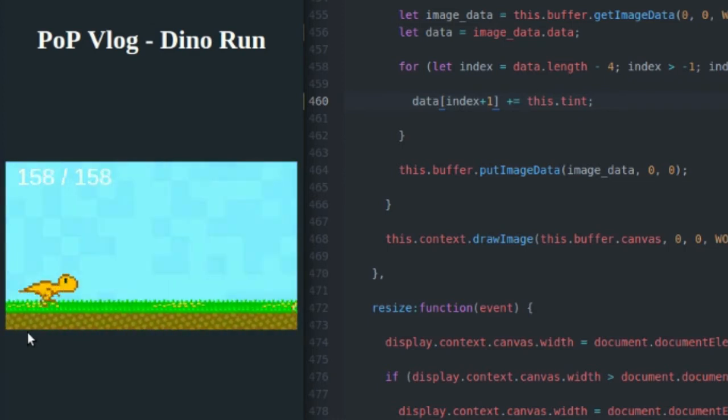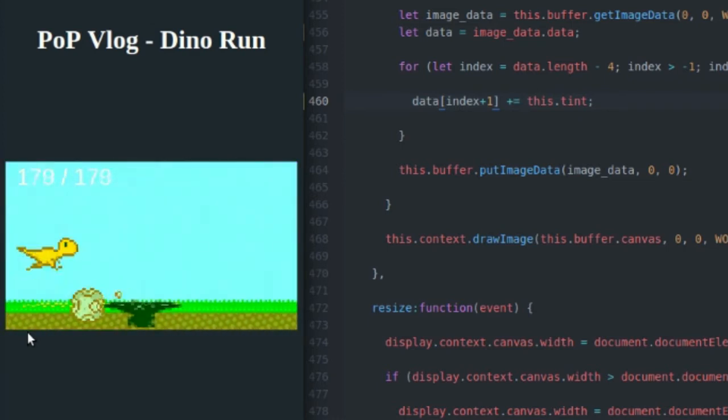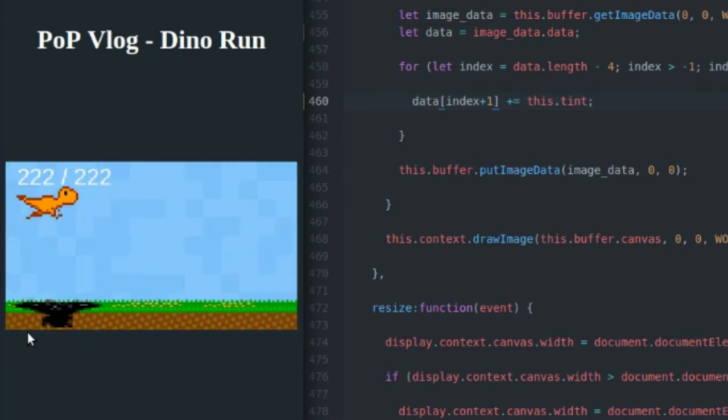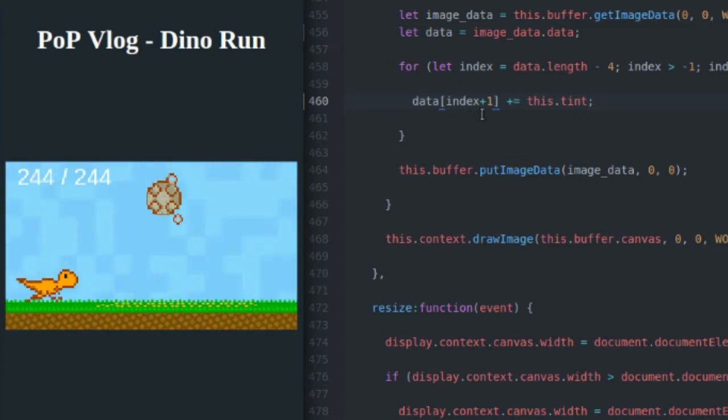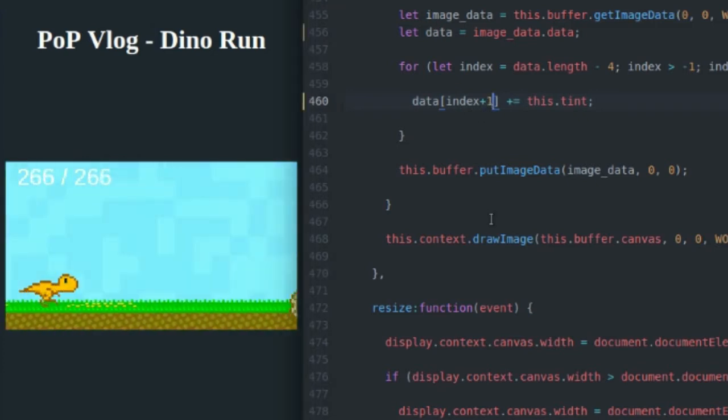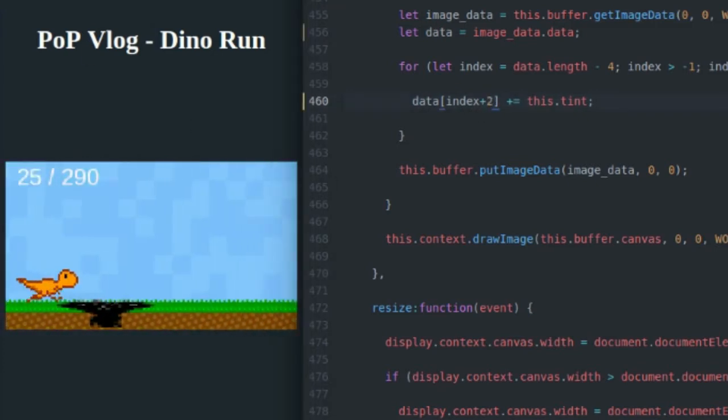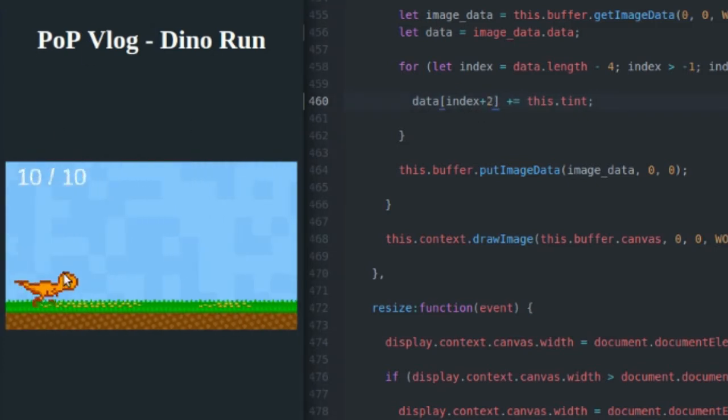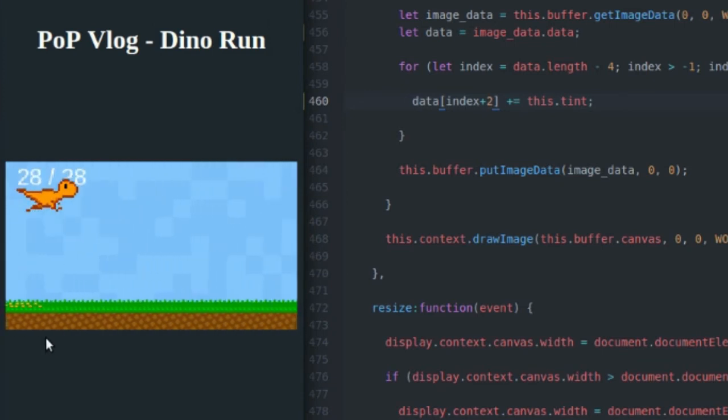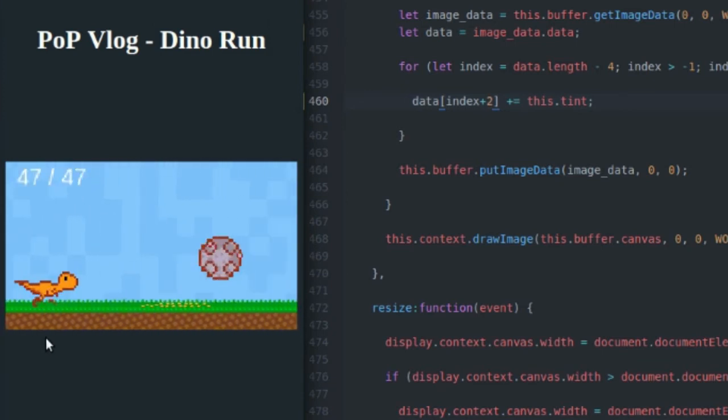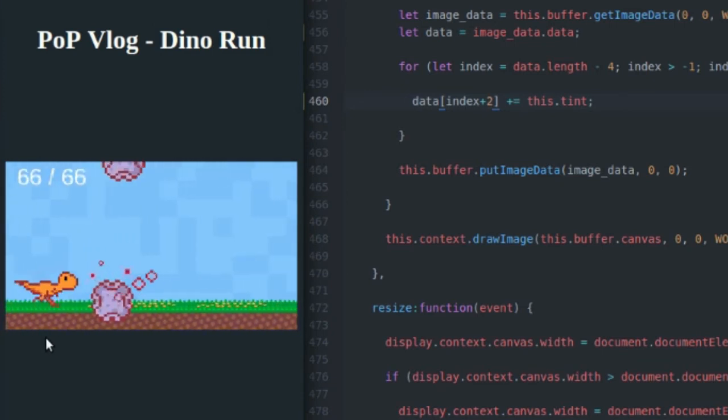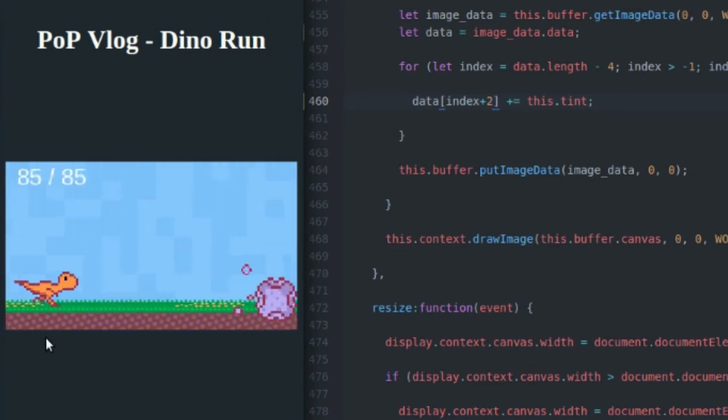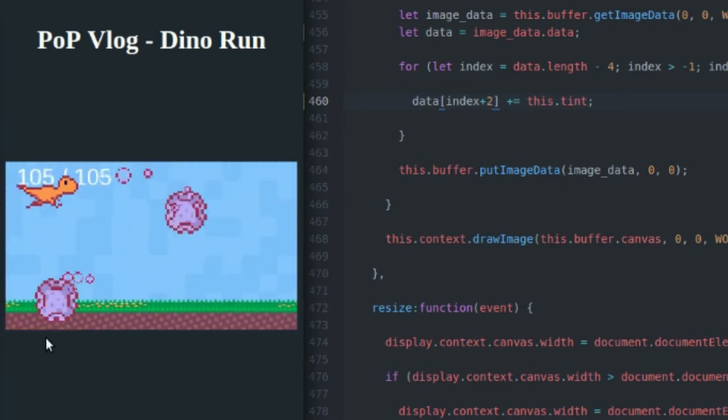And as you can see, everything is turning kind of green. That's pretty cool. So now let's come over here and try a blue tint. Refresh. Now we've got blue. So that's pretty cool.